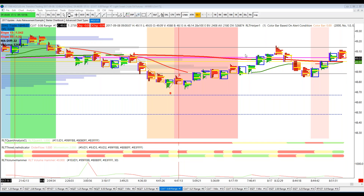Good afternoon everyone. I thought I would do a run-through today of crude oil on our trading chart and show you some of the really awesome entries we had. The first entry is really early in the morning.